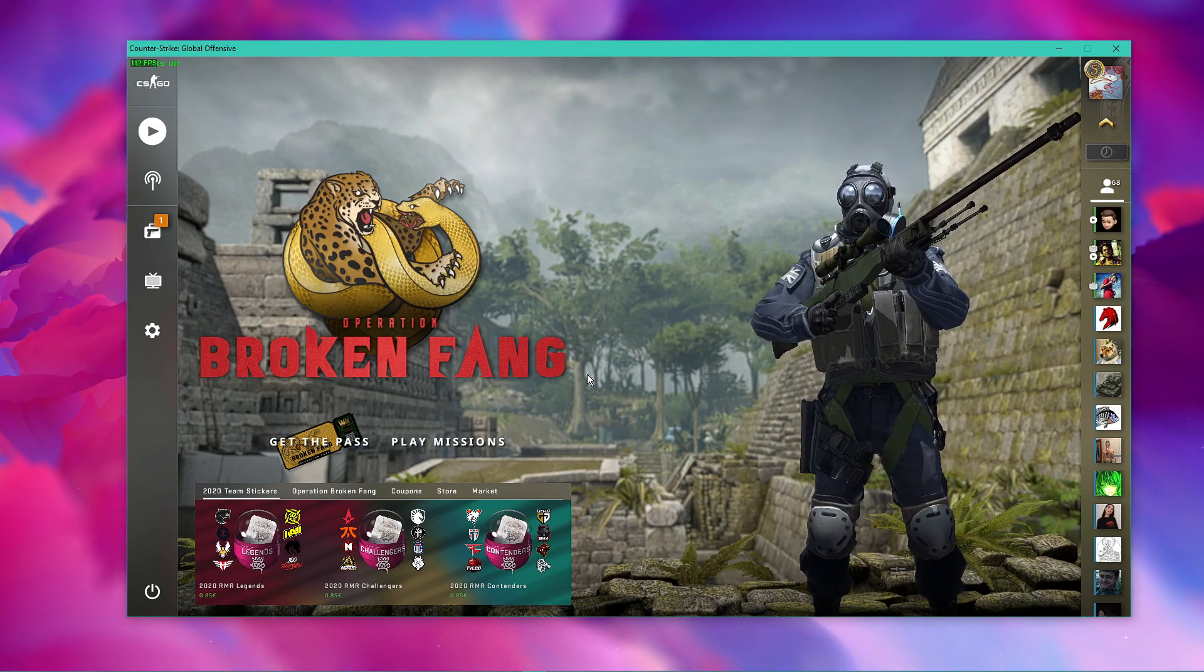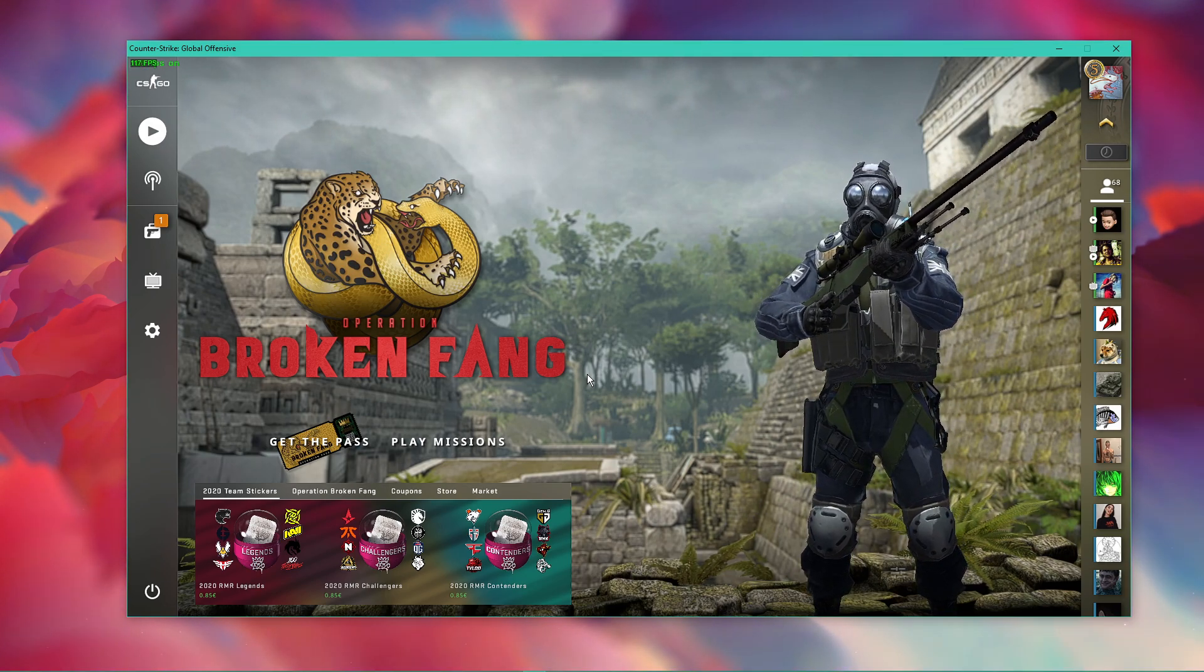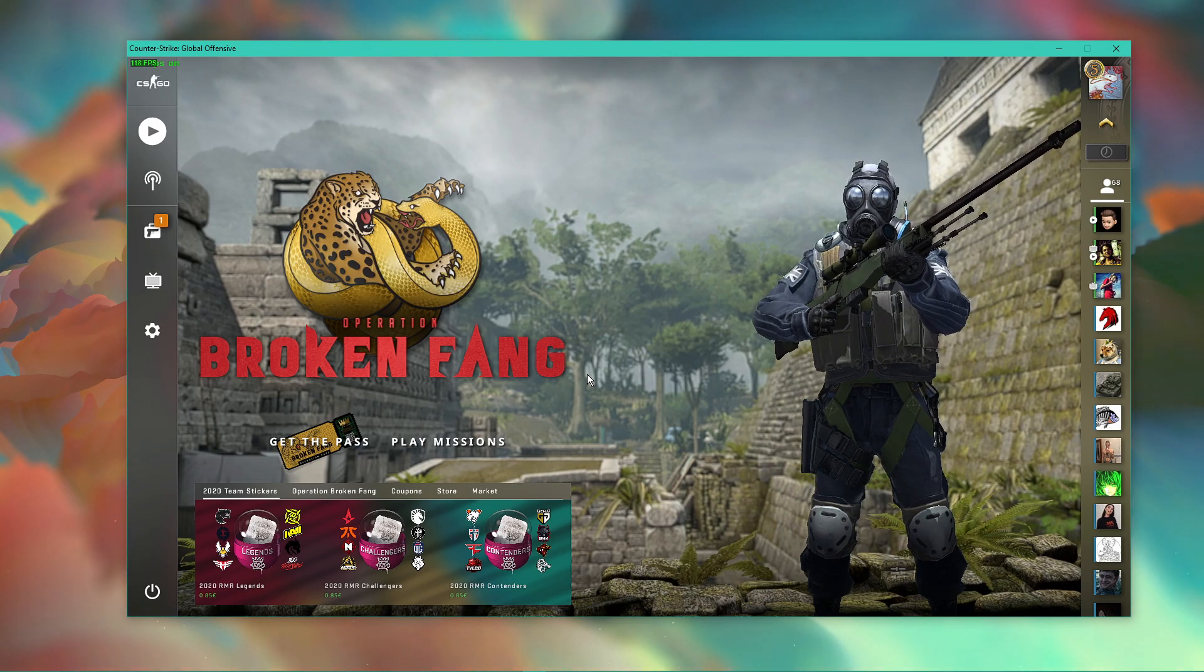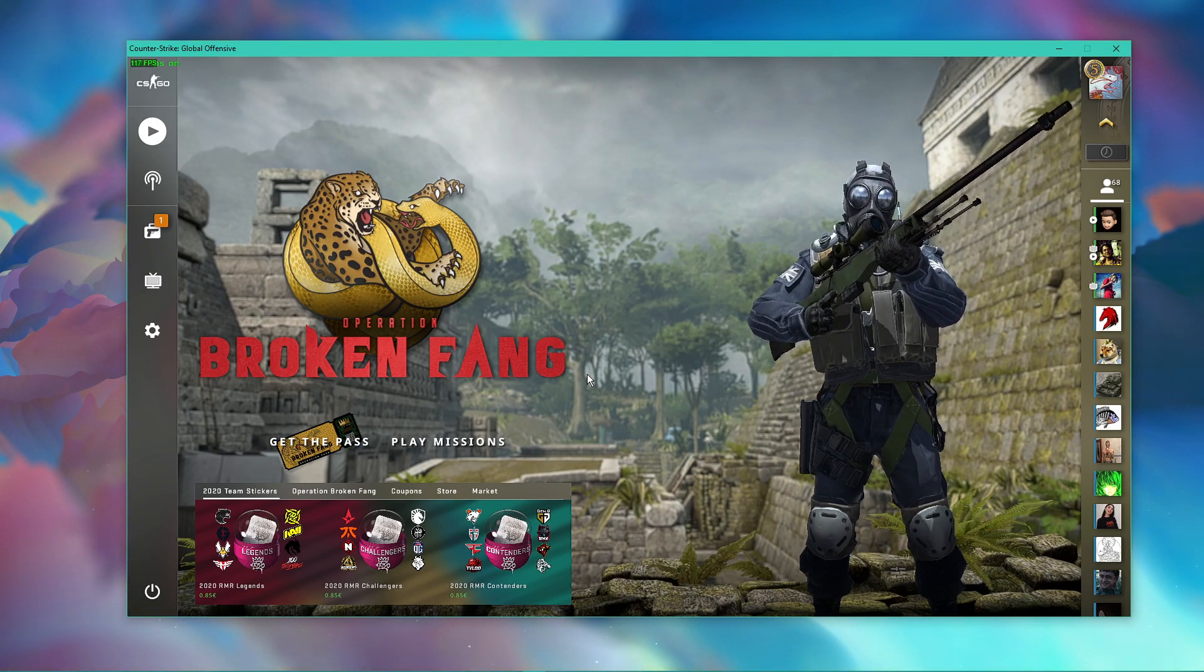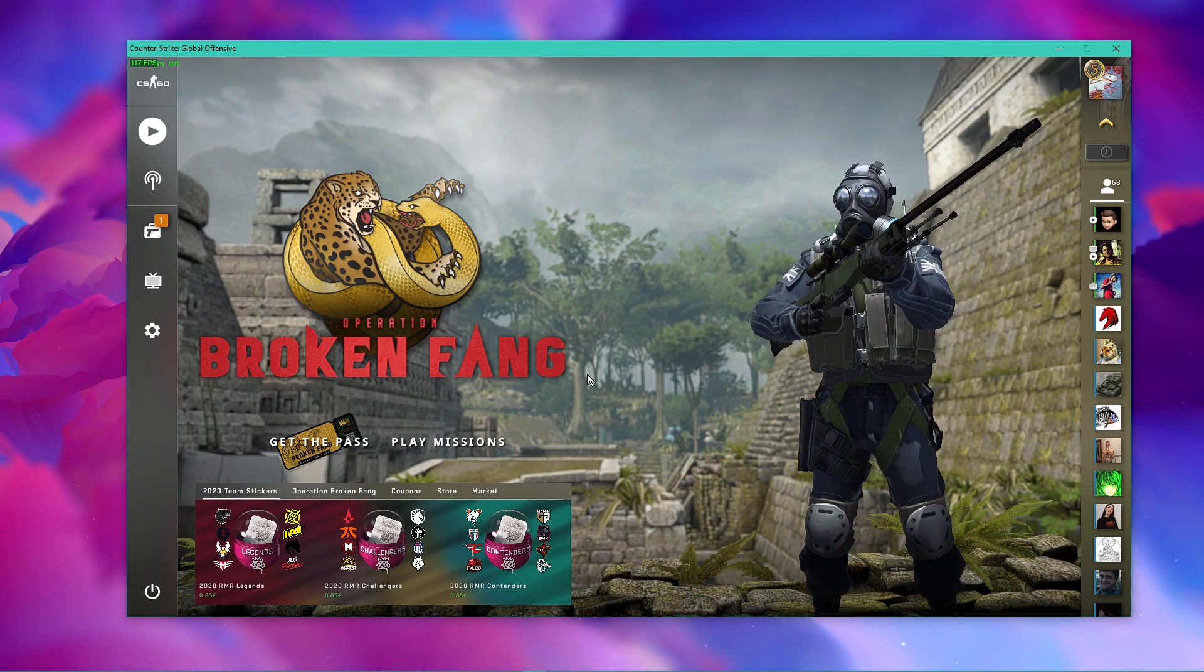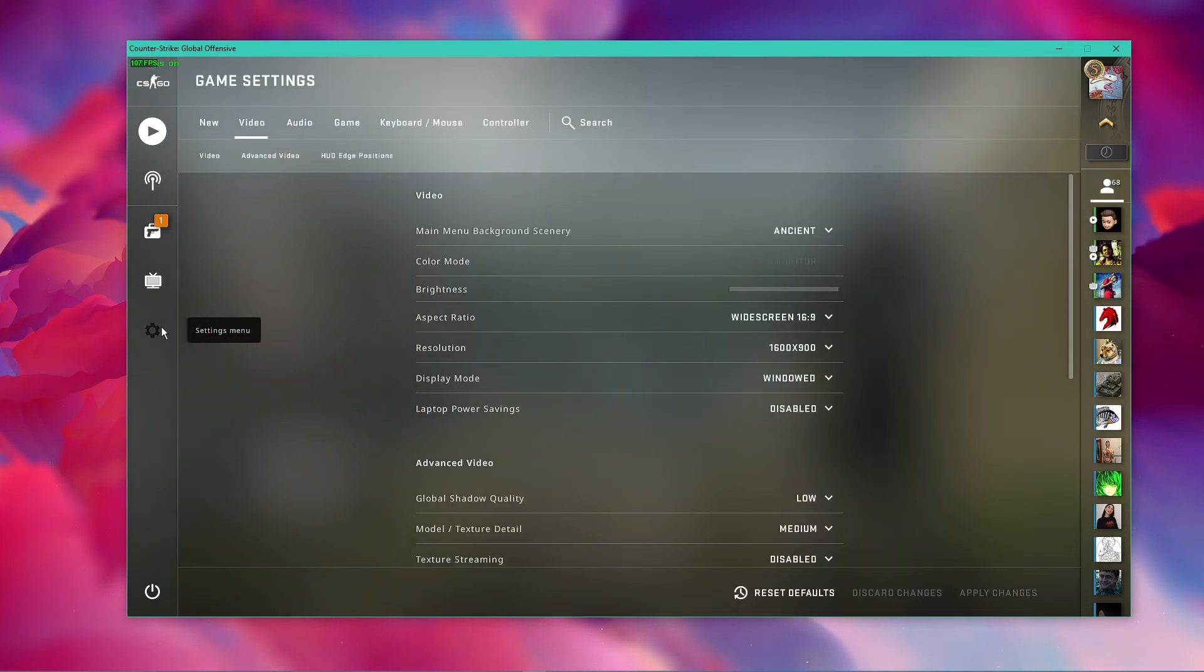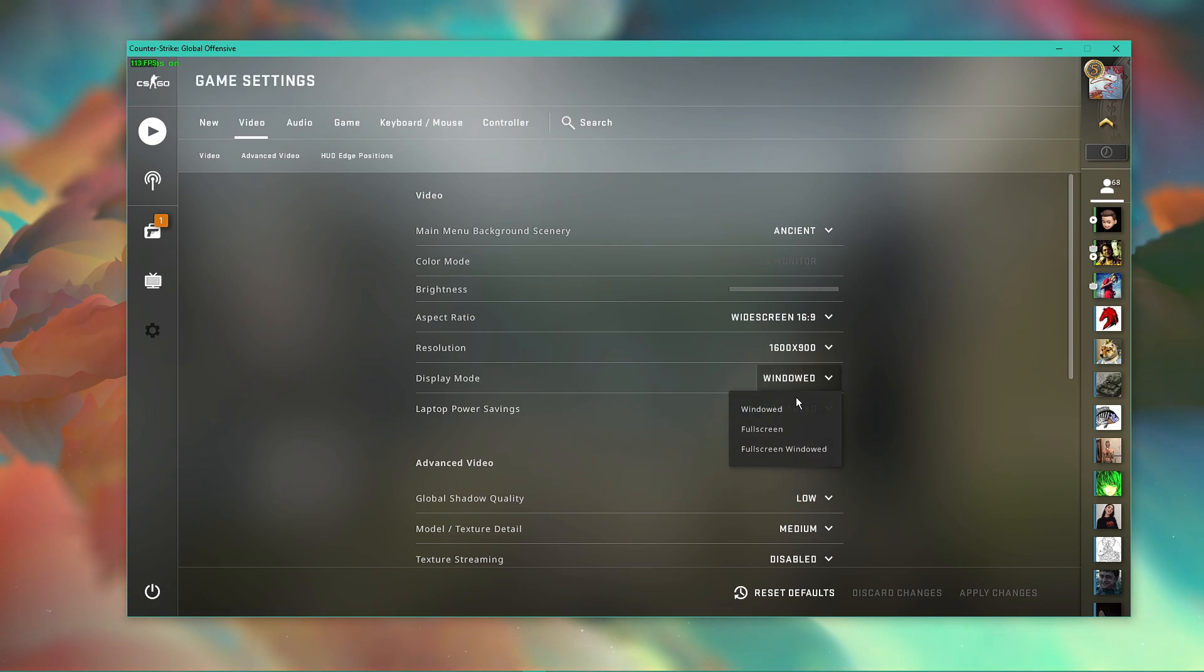In most cases, FPS drops are caused by a bottleneck graphics card, your CPU, or if you have memory issues while playing the game. First, let's take a look at your in-game settings. Here in the video section, make sure to set your display mode to full screen.